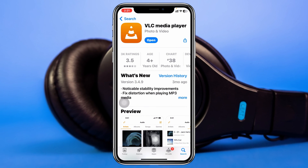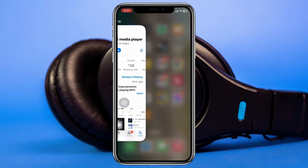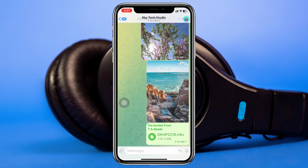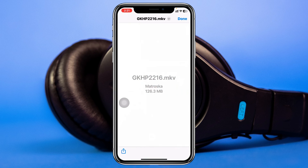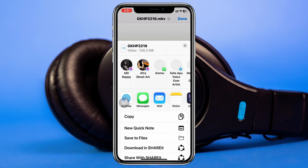Once the application is installed, get back to your Telegram application and open the video. Then go ahead and tap on the share icon at the bottom left corner.